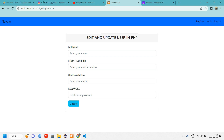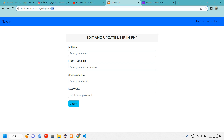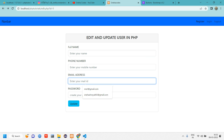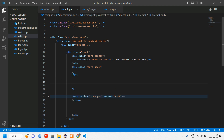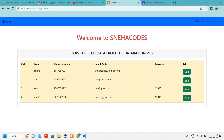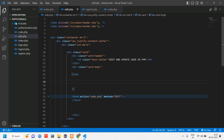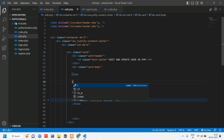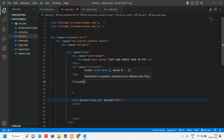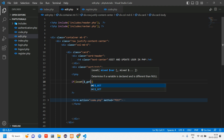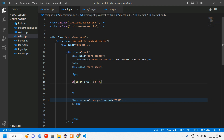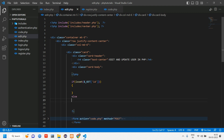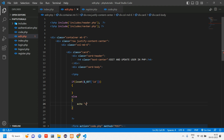Now the heading shows 'Edit and Update User in PHP'. Next, we need to fetch the selected user's details into the form. We're passing id=5 in the URL, but the user's details aren't displayed yet. Inside the card body, we open PHP and first check if the ID is present in the URL using isset($_GET['id']).